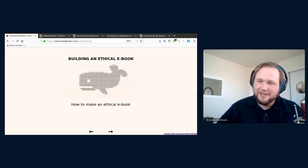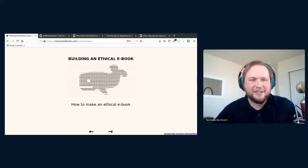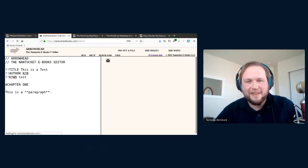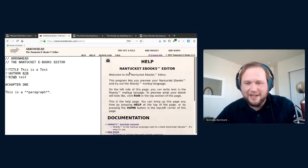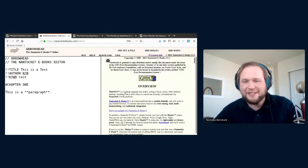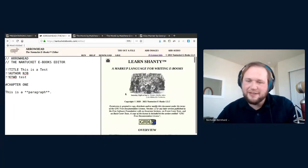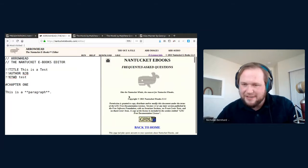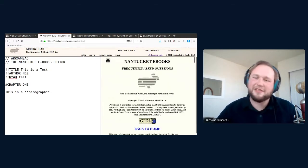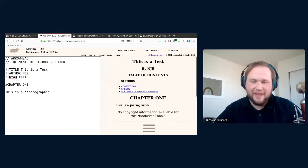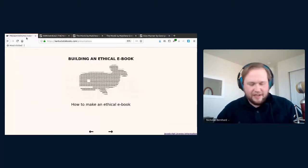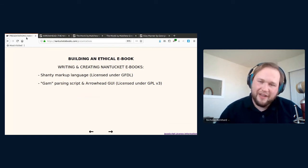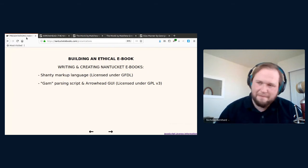First off, Nantucket eBooks is written in the Shanty markup language. If I'll go over here to my parser editor here, you'll see at the top row there's a button that says help. And that will bring up on the right hand side some helpful texts. So here is the manual for Shanty. Bring it up without having to go to a new page. And this is all licensed under the GNU free documentation license. There's also an FAQ page. That's also licensed under the GFDL. So I think it's very important to start from a foundation of free documentation.